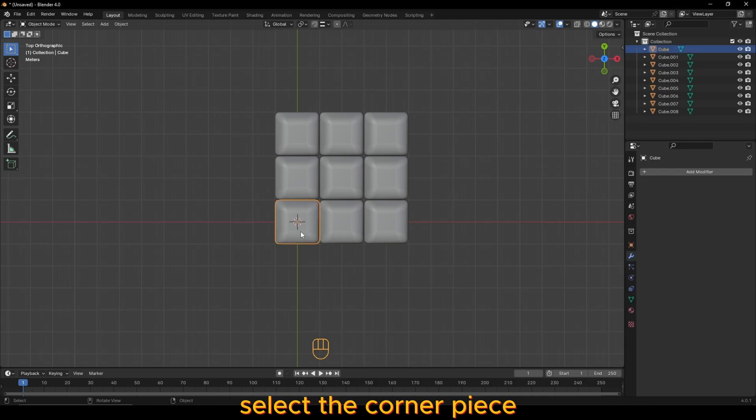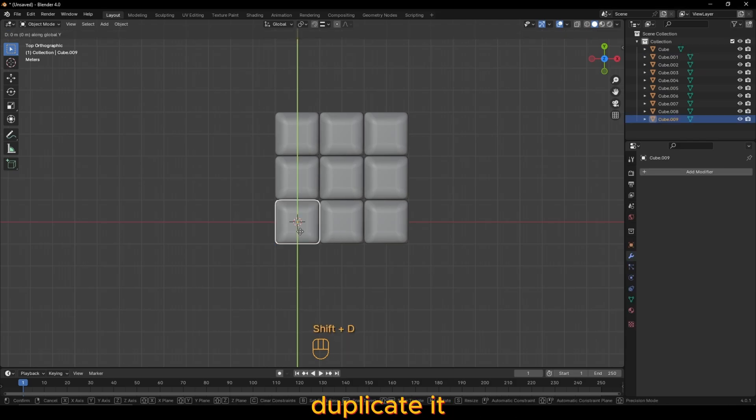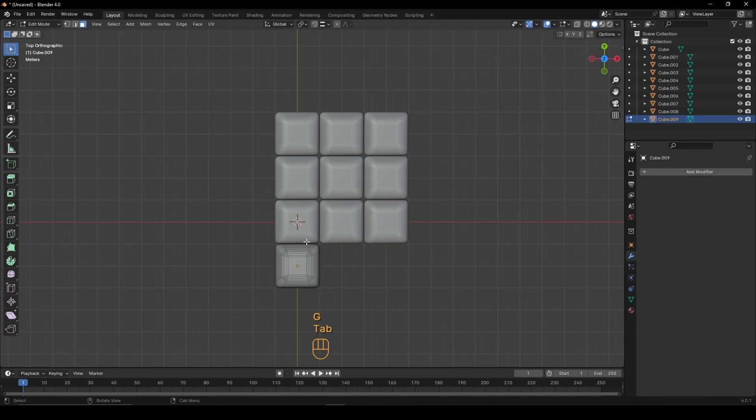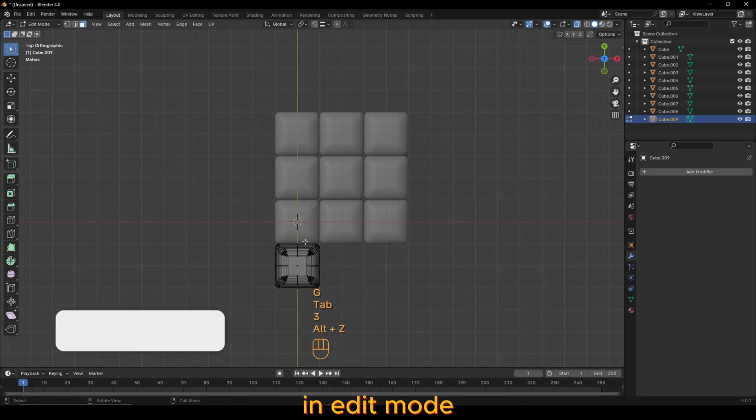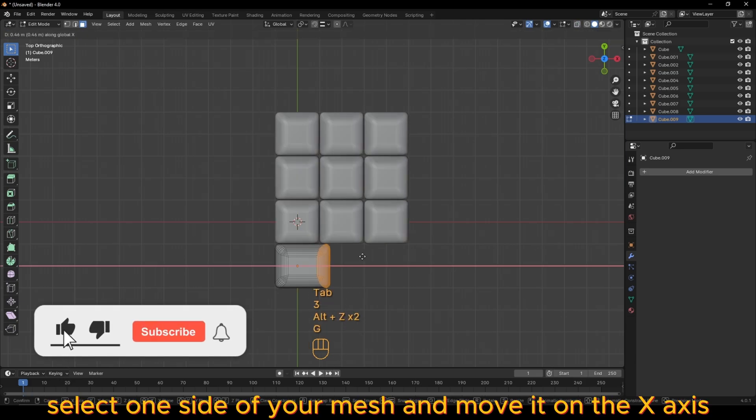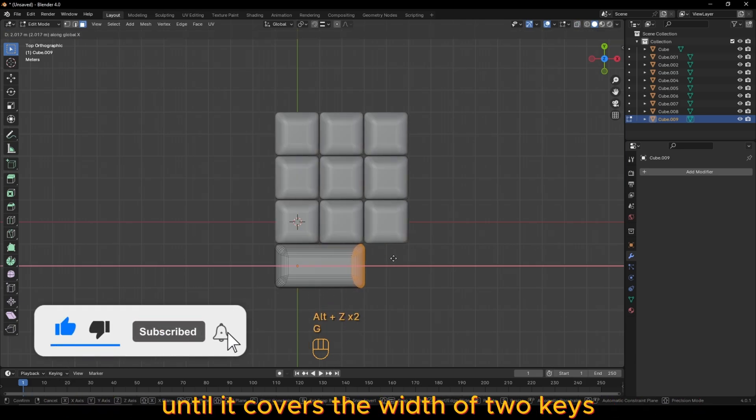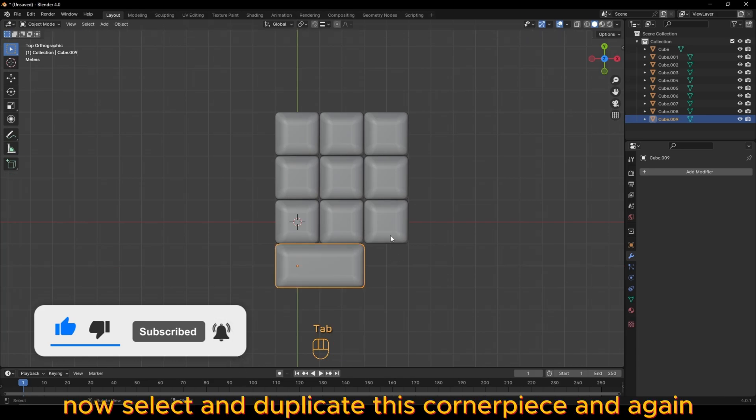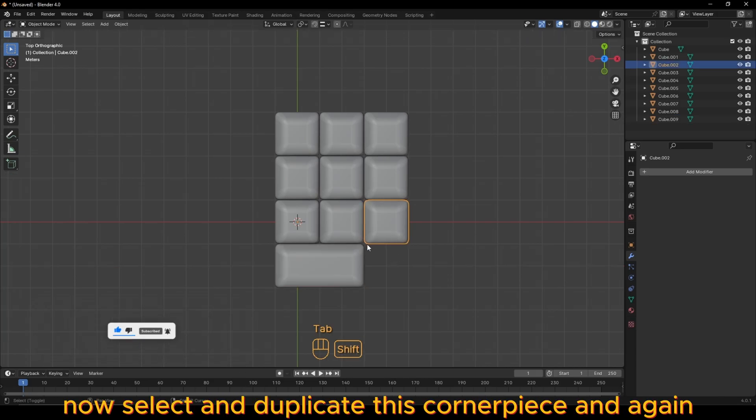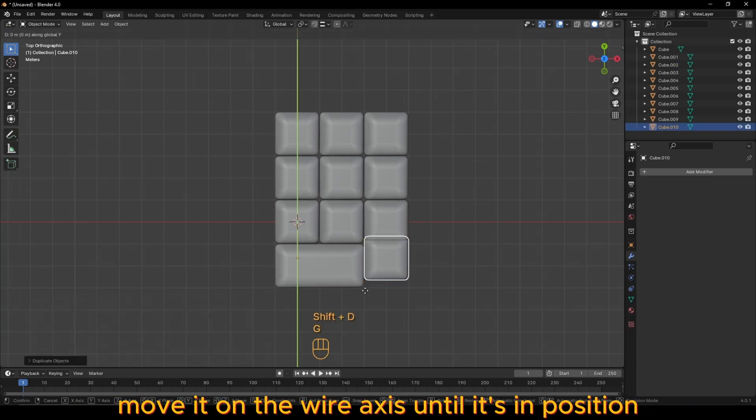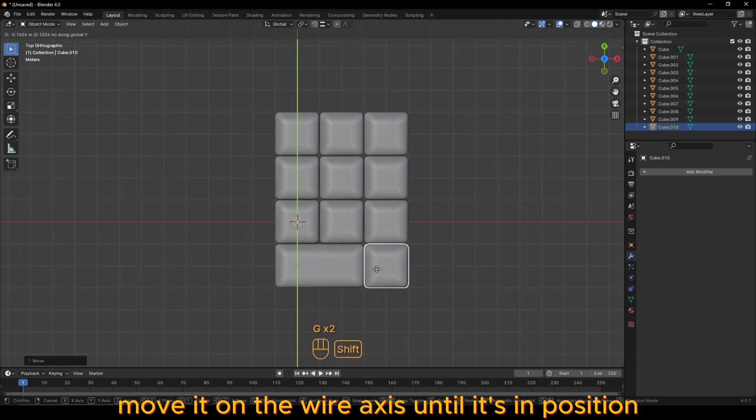Select the corner piece, duplicate it and move it on the y-axis until it's in position. In edit mode, select one side of your mesh and move it on the x-axis until it covers the width of two keys. Now select and duplicate this corner piece and again, move it on the y-axis until it's in position.